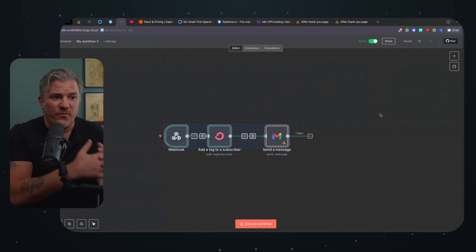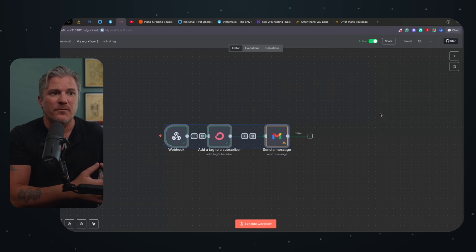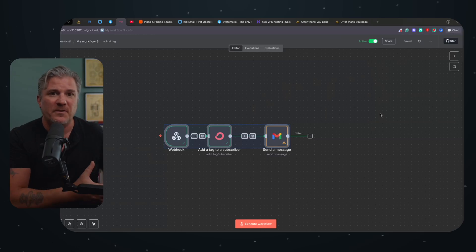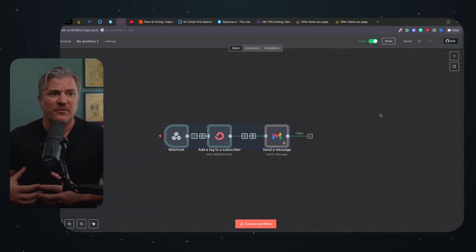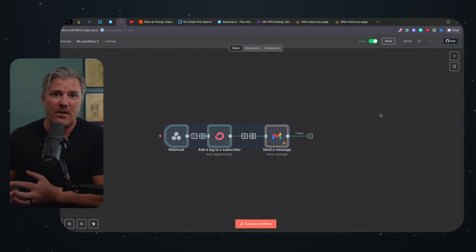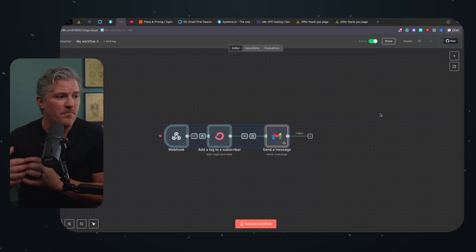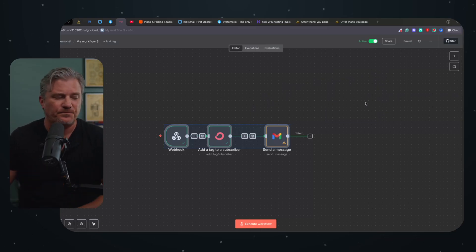So that's how I very quickly went from spending $1,500 a month using something like Zapier to spending $60 a month and building out all of my workflows inside of N8N.